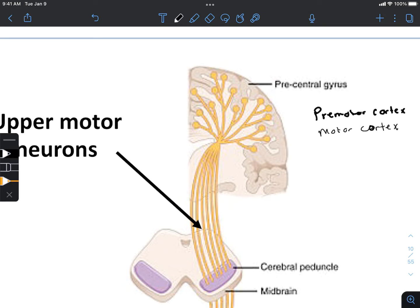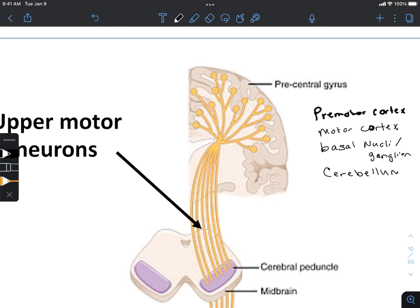We also have what's known as the basal nuclei, also sometimes called ganglia, and a closely related structure called the substantia nigra. Also involved in movement is the cerebellum. Most of the coordination is intricate and involves a number of these different systems.